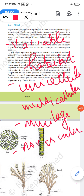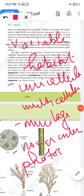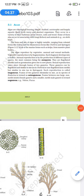Algae are basically photosynthetic in nature, though some organisms are not. Nutrition is photosynthetic, and grana are absent in the chloroplast. Algae contain chlorophyll a, b, c, d, carotene, and xanthophylls. They have pyrenoids associated with the chloroplast for storage of starch.